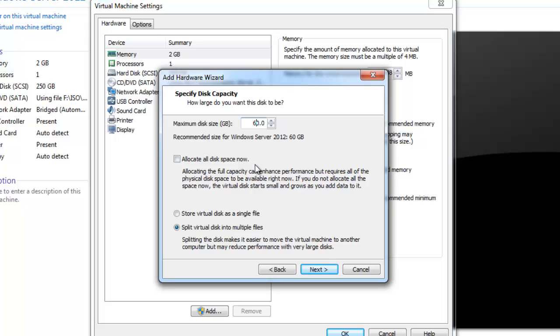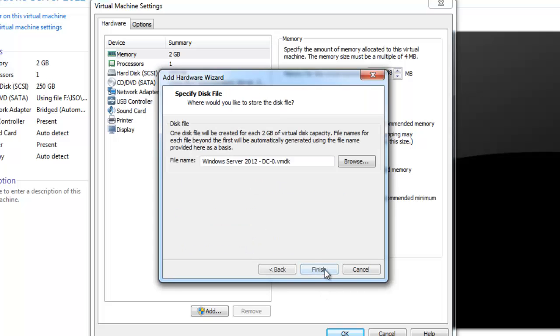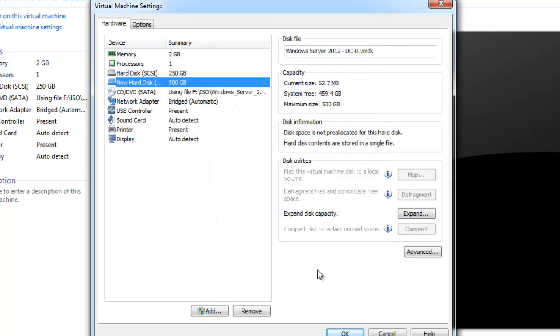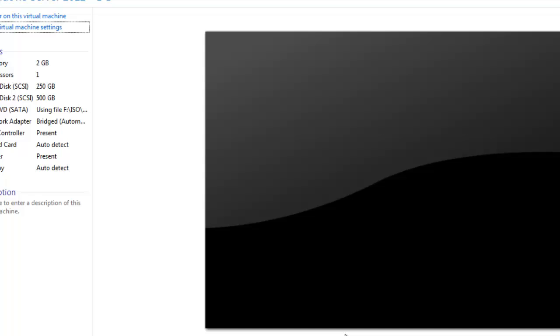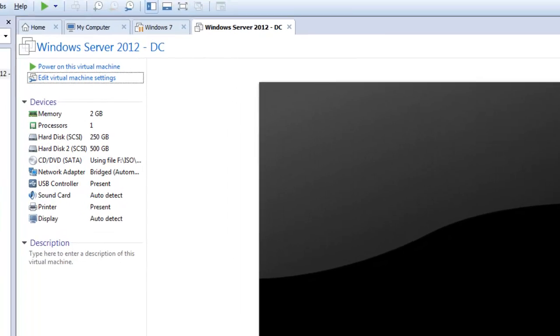Create New Virtual Disk, click Next, and we will give a size of 500 GB. We will select it as a single file and as well as dynamic, and click Next and Finish.